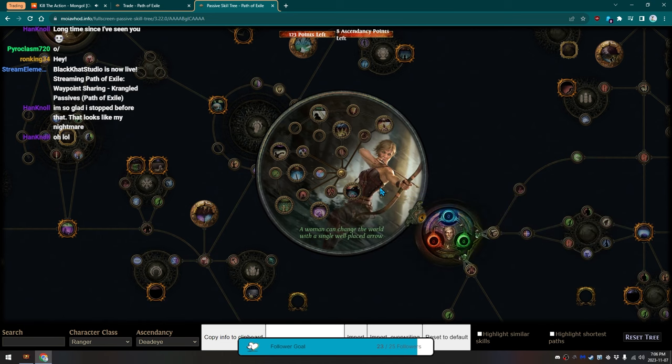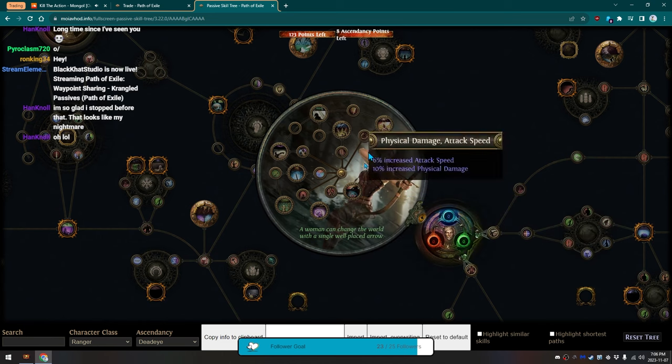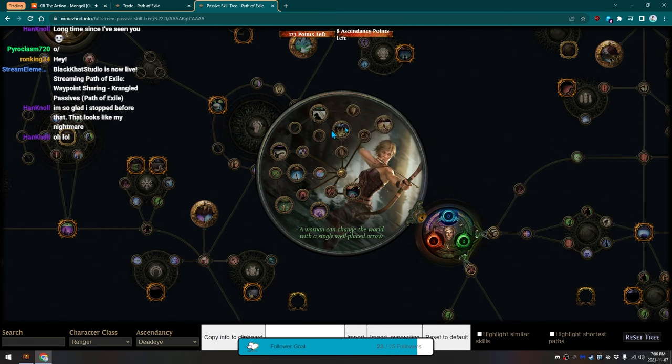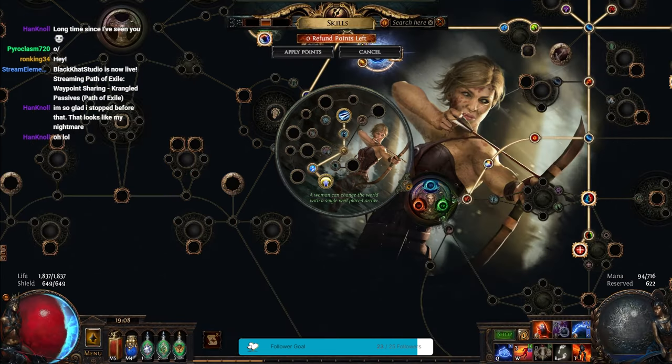So, there's not a single ranger passive, or single ranger ascendancy point in the Deadeye ascendancy at all right now. Which is awesome. This is just a clusterfuck of damage. It's really, really good. I love the option to test out weird shit.